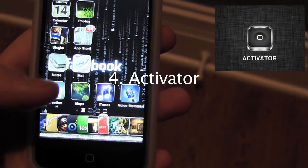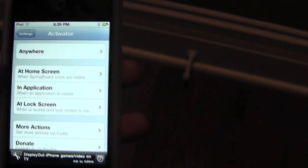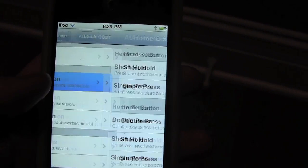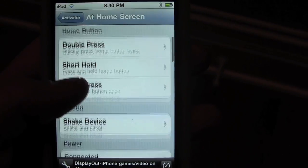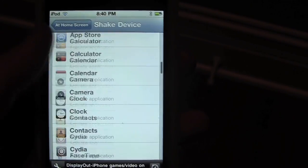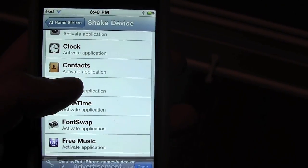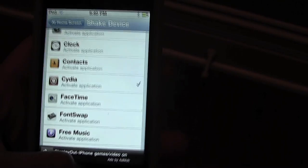Number 4 is Activator. Activator is an application that activates your apps the way you want it to. Some ways you can do it at the home screen are short hold, press and hold your headset button, single press, double press, short hold, and shake device. I'm going to go ahead and click this one and set it to Cydia. Once that's done, I can go to my home page and shake it, and then Cydia pops up. I like this one just because it's a shortcut to opening up apps.